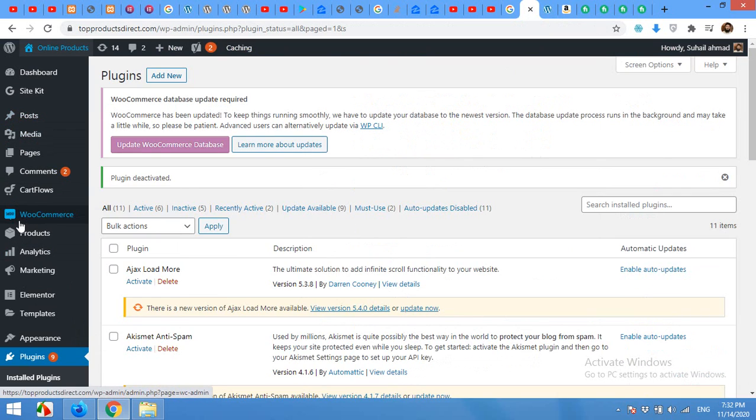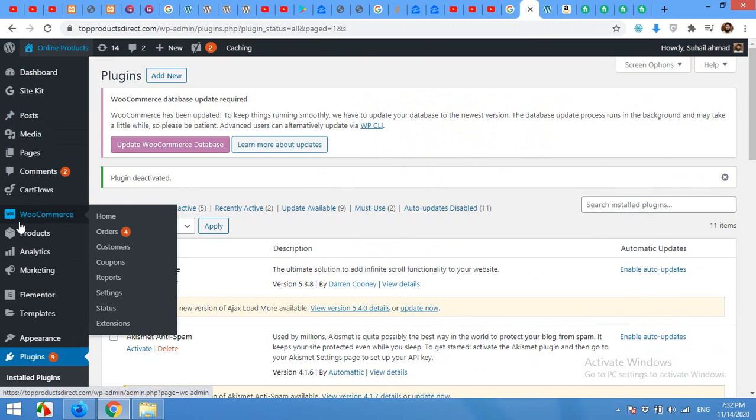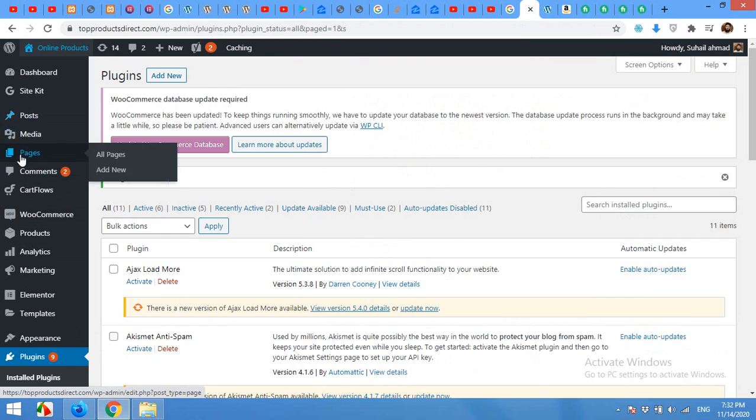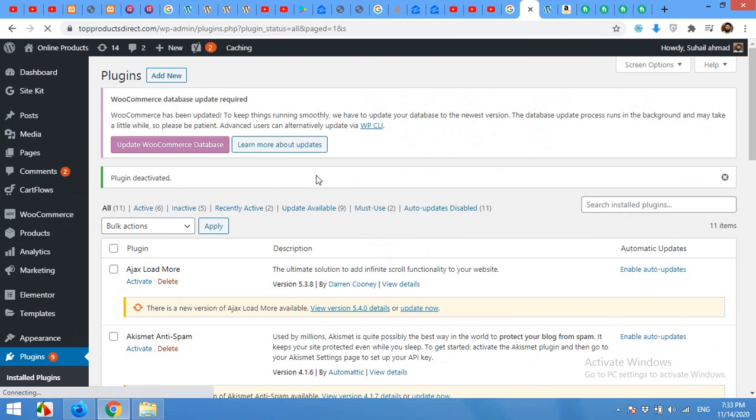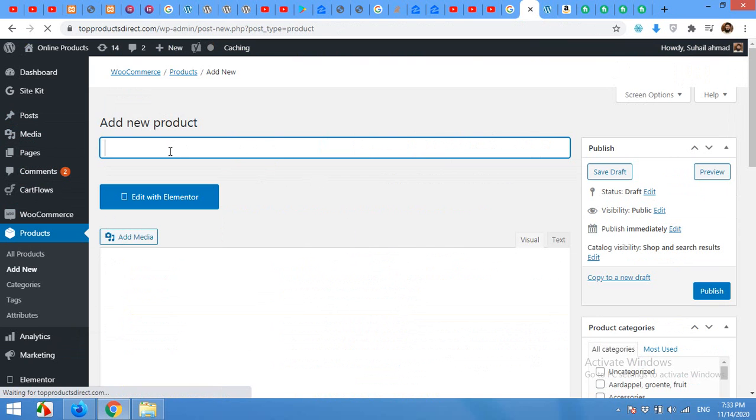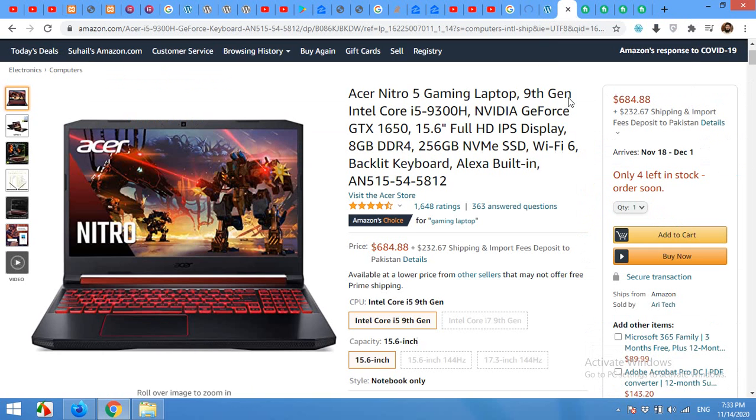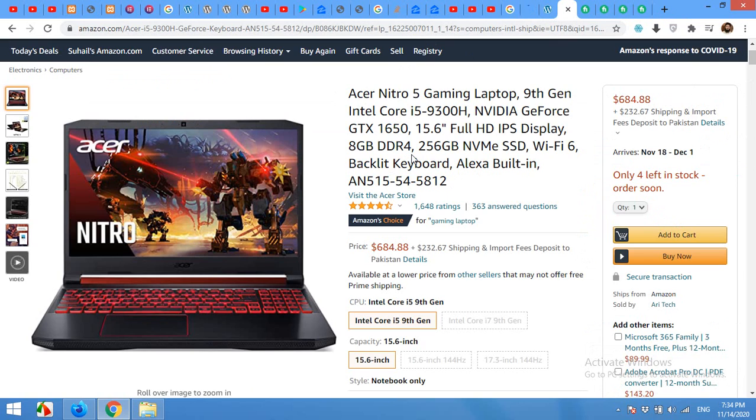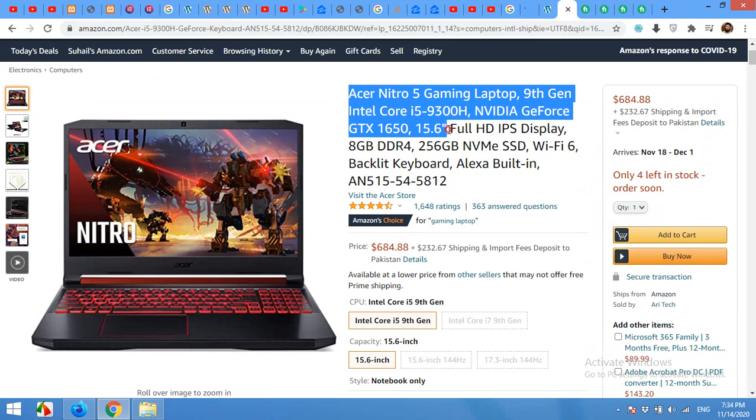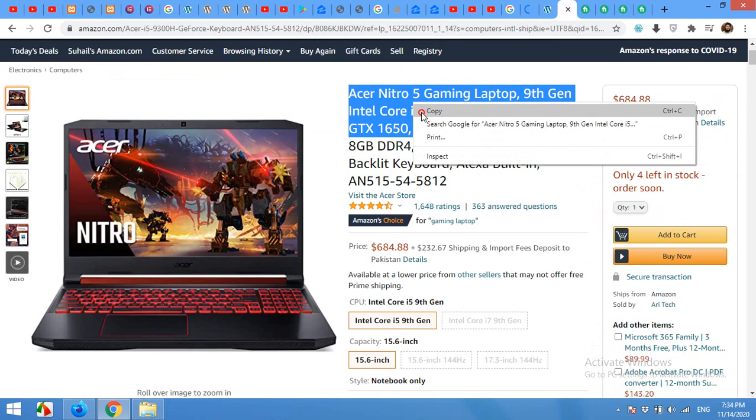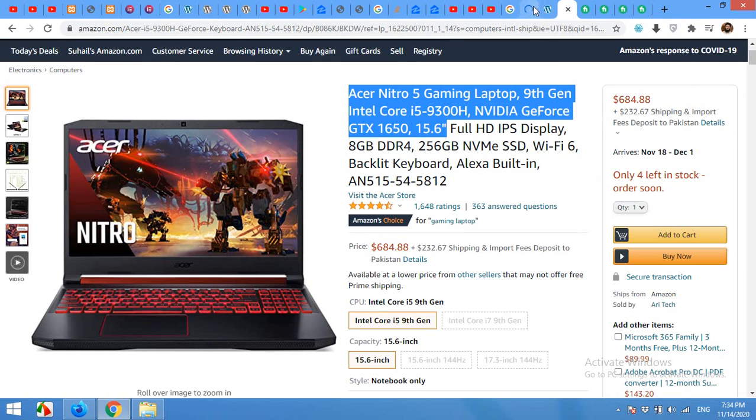Come to your WooCommerce backend and click on products, add new. You will need a product title. If you want to copy the exact title from the Amazon page, you can, but it will not be good for SEO because it's already indexed in Google. So what we will do is copy up to some extent.